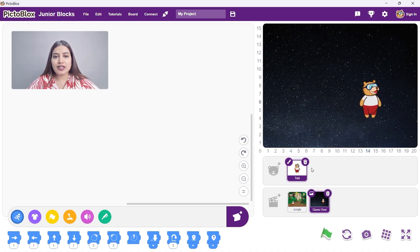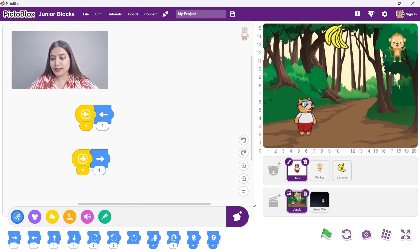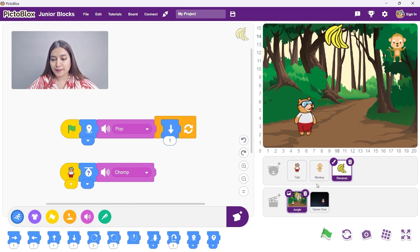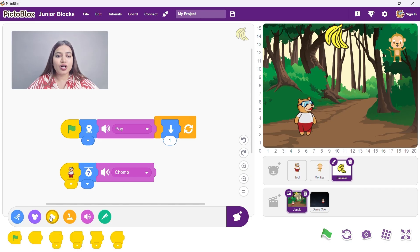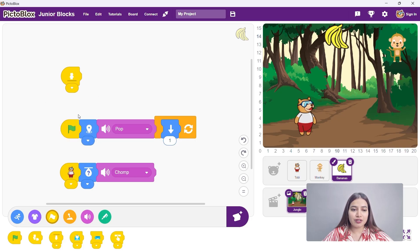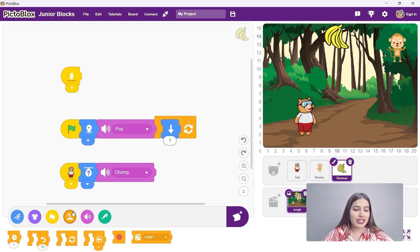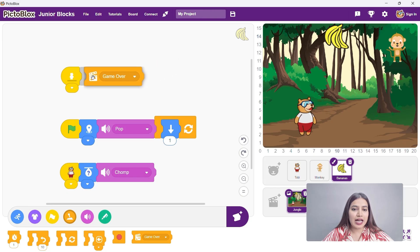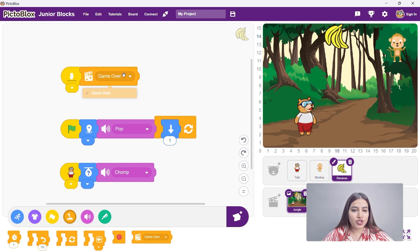To switch the scene, first go back to the previous scene and select the banana sprite. Select the start on touching object event block. Choose the bottom edge option given in the block for the bananas touching the ground. Now select control category blocks. Drag this change scene block and snap it to the start on touching event block. And select game over from the dropdown.